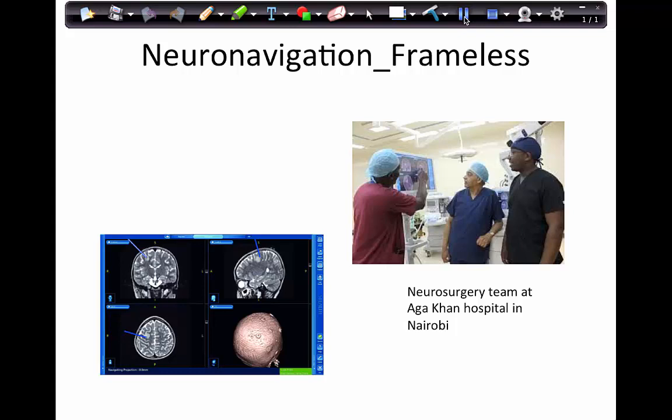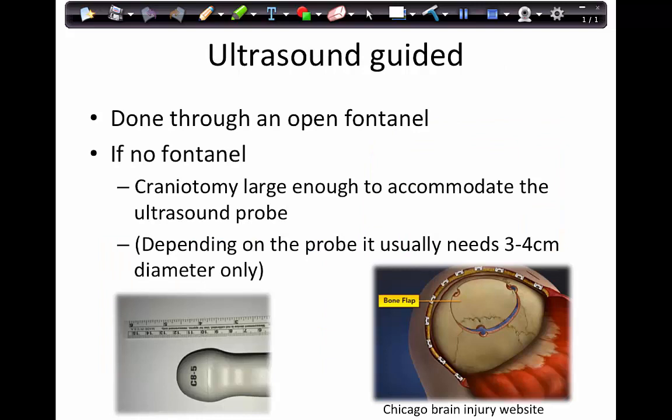Neuro-navigation with a frameless system yields very good accuracy. For lesions above one centimeter in diameter, you can safely plan a biopsy by doing a pre-operative CT or MRI scan using fiducial markers, co-registering the patient, determining where the lesion is in all three planes, and then planning your approach and trajectory using a frameless navigation system.